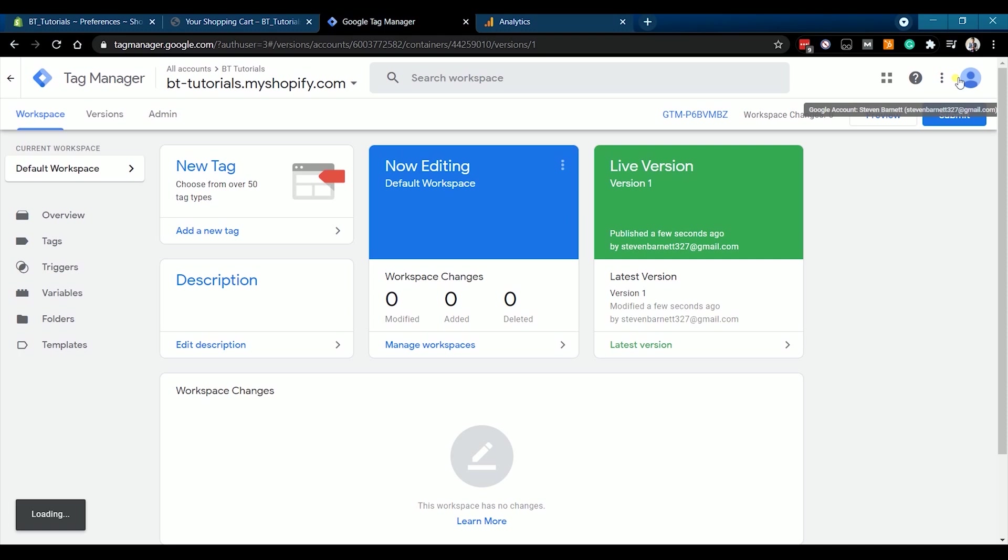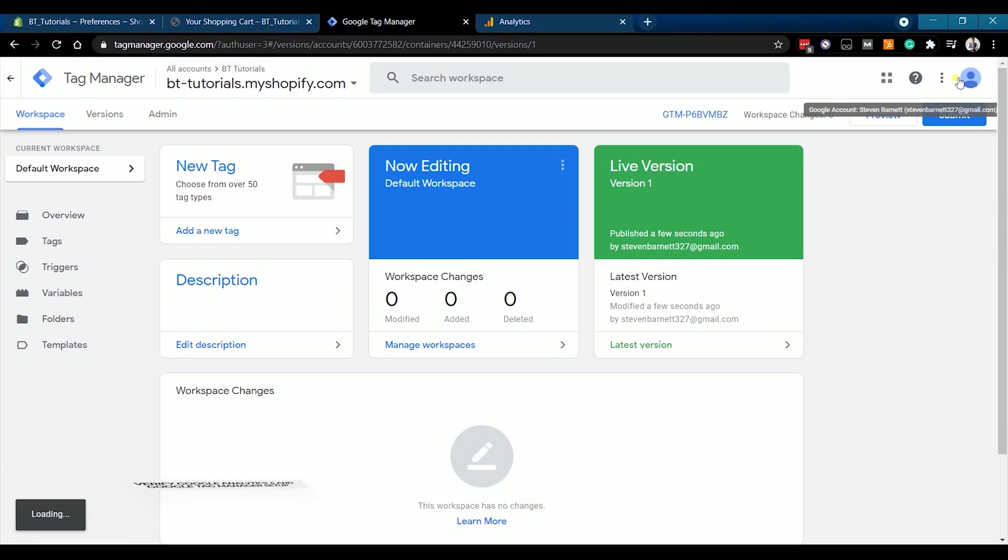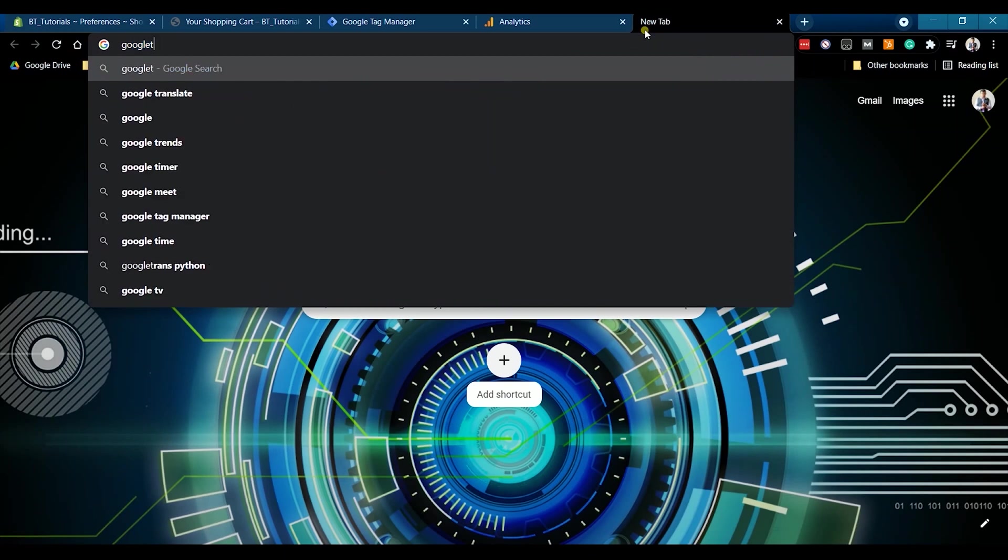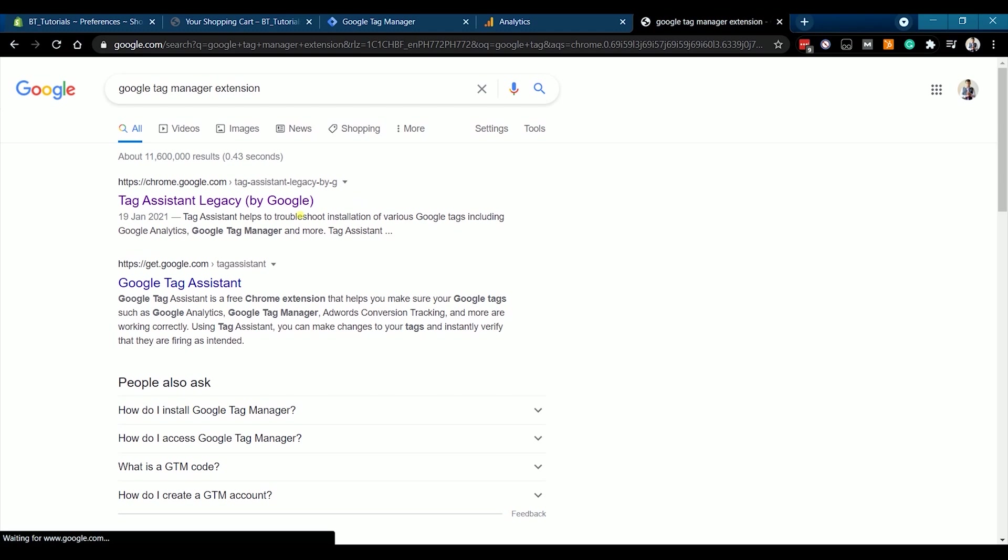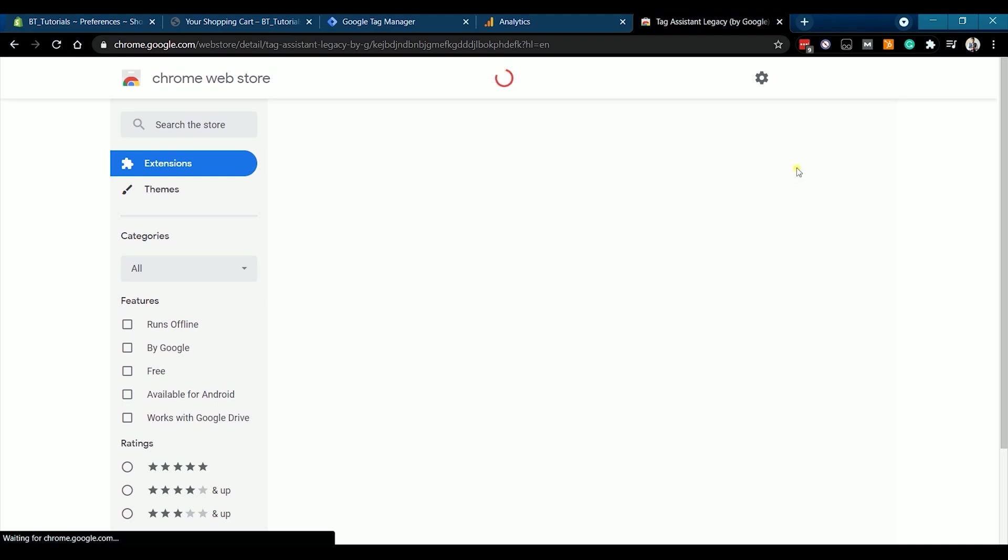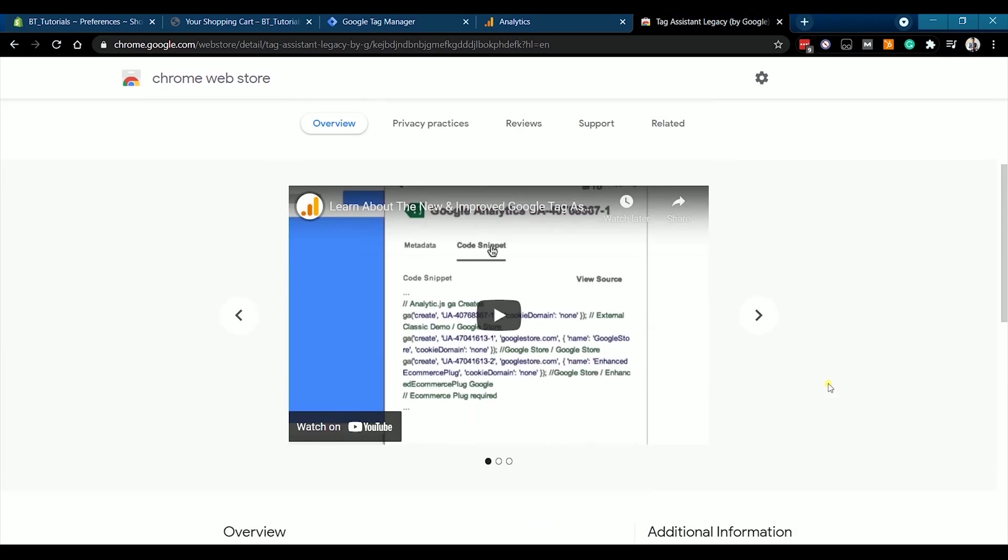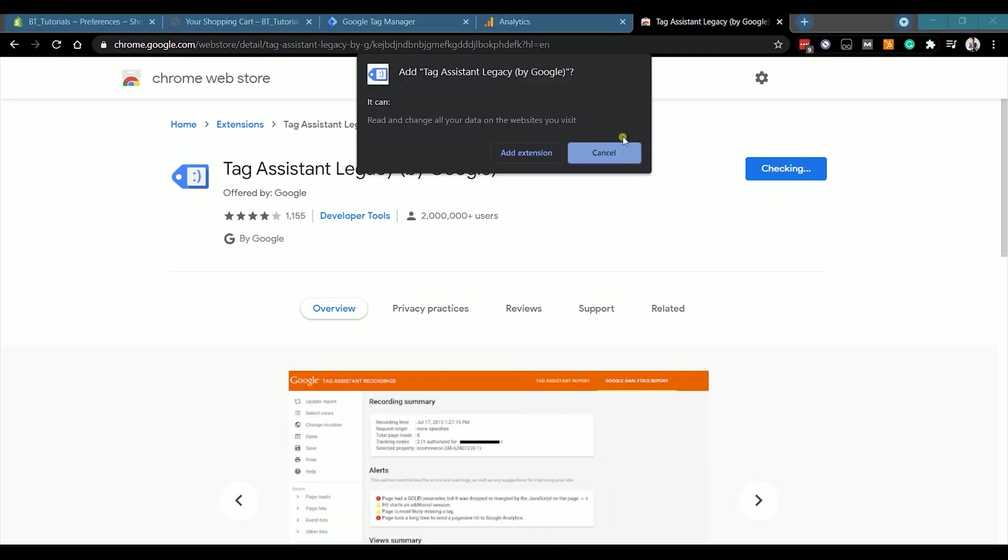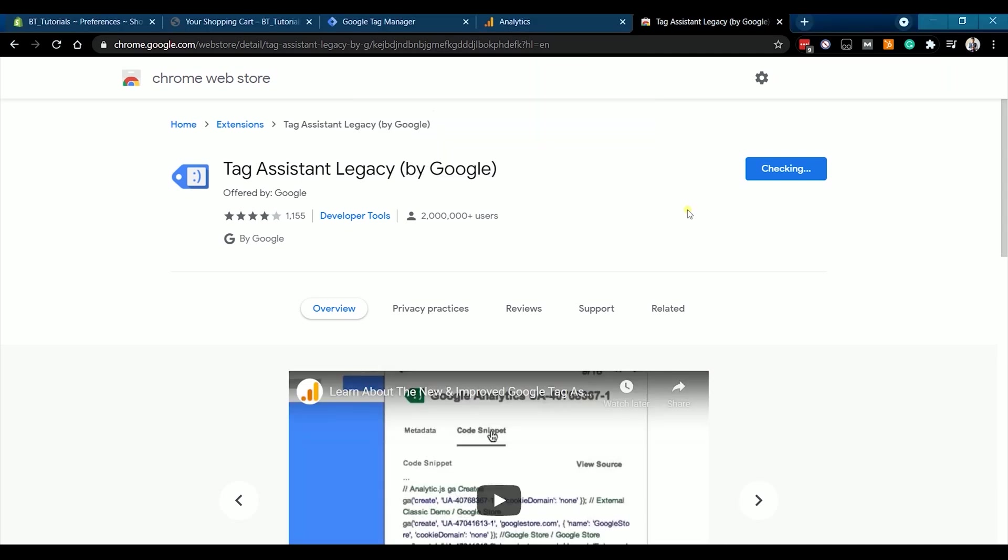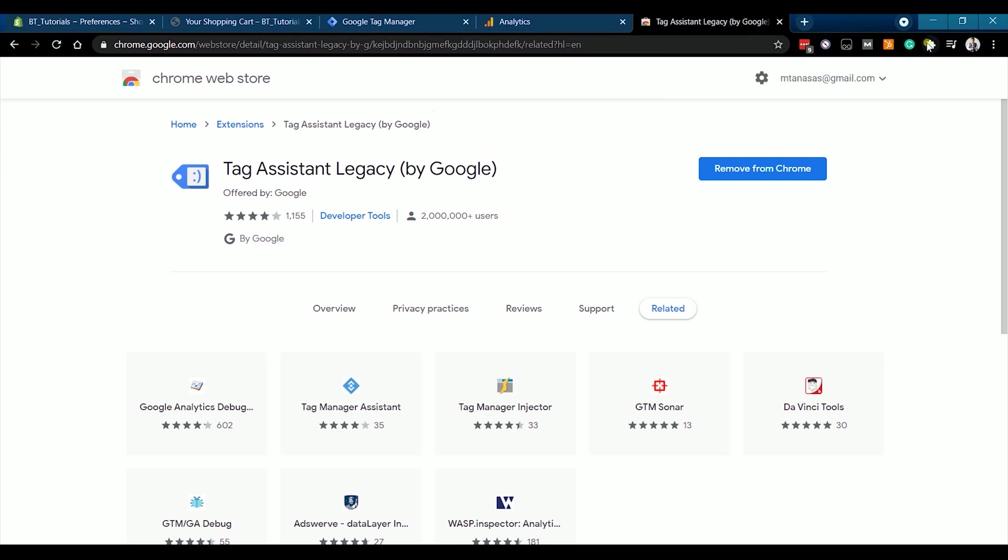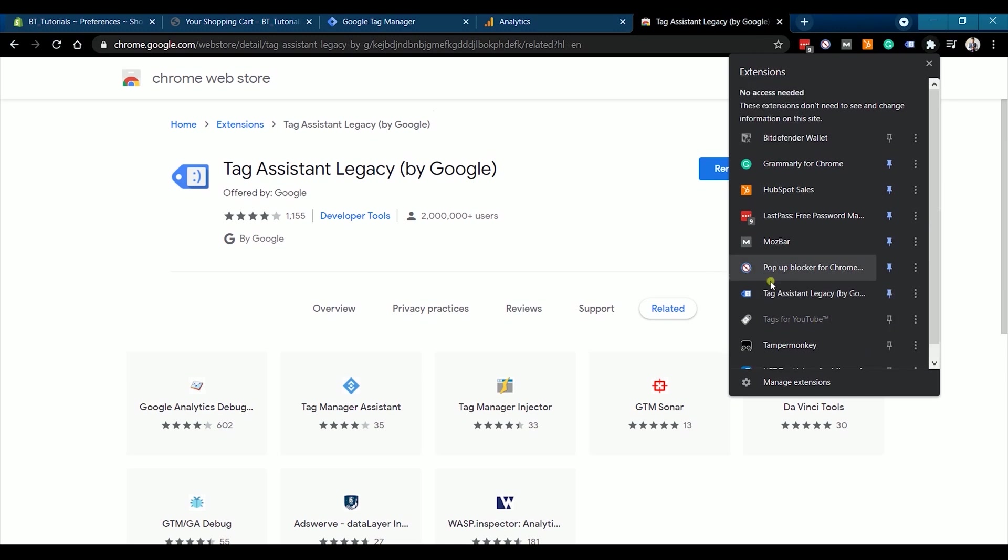Now, the last thing that we will be doing is just to verify that the Google Tag Manager is really installed and is sending data to the correct Google Analytics account. As what I said on the first part of this tutorial, we will be using a Google Chrome extension. So, please open a new tab and search for Google Tag Manager extension. The first link should be the Tag Assistant Legacy by Google. This is one made by Google for this integration. So, just add this extension to your Google Chrome browser. Make sure that you pin the extension to your top panel.